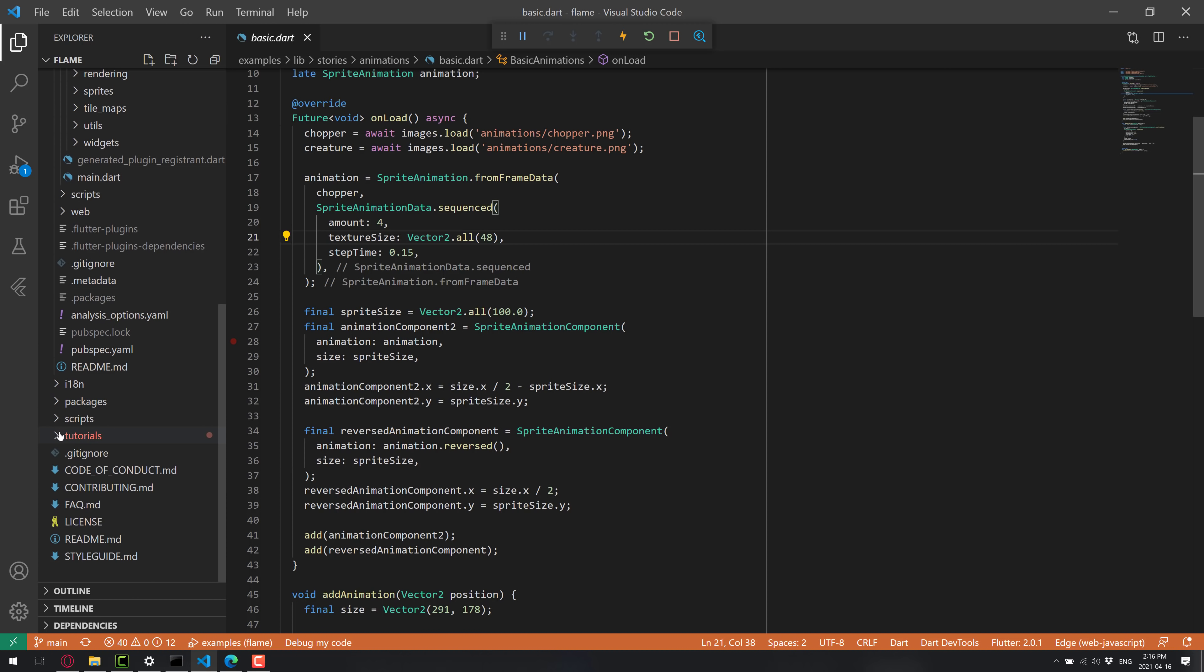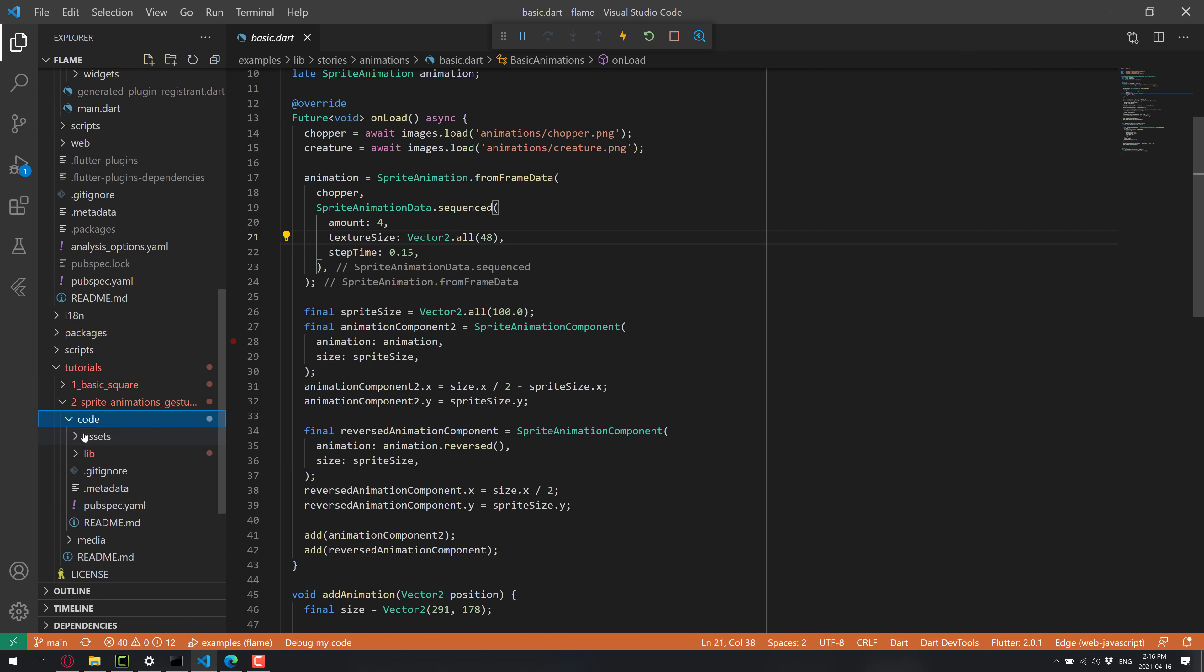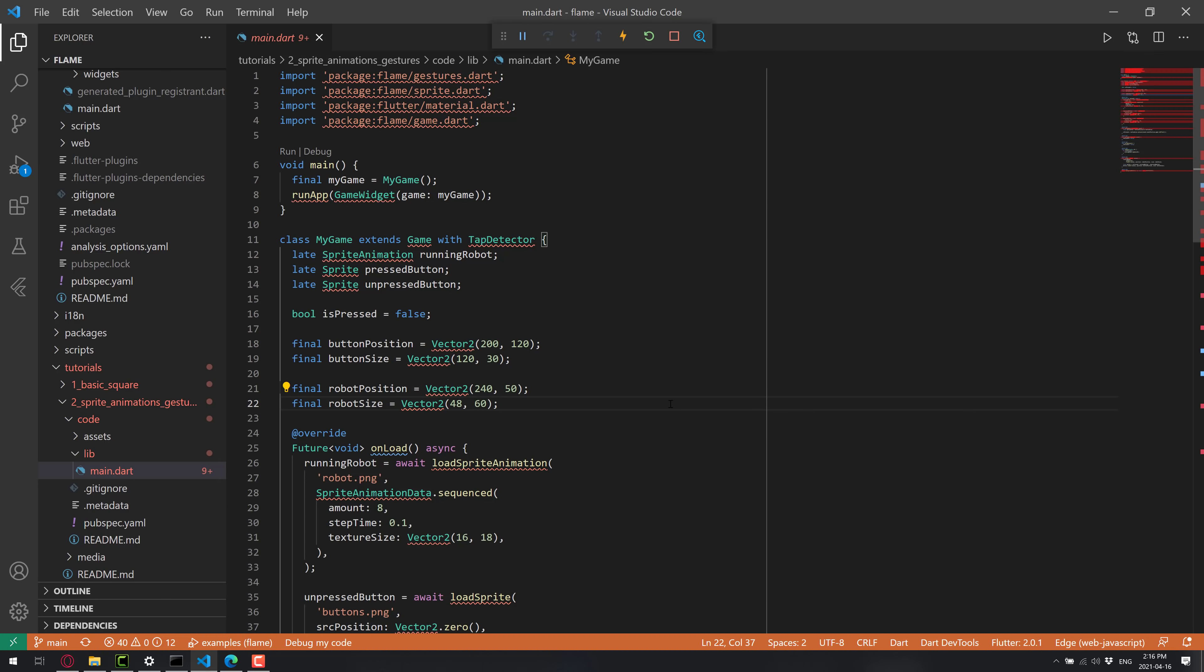Now on top of that, there's also a section here, tutorials where you come in. So you can see here like a sprite animation tutorial available here. Again, it's lib. And there is your example.